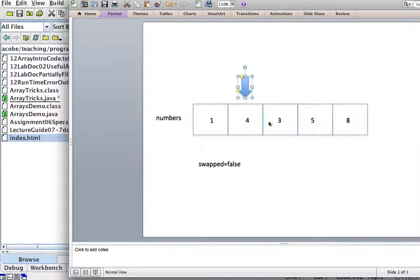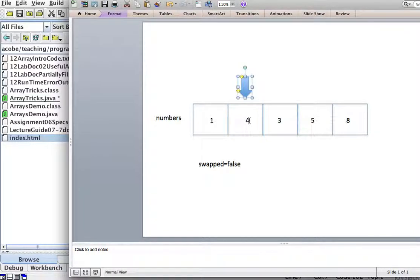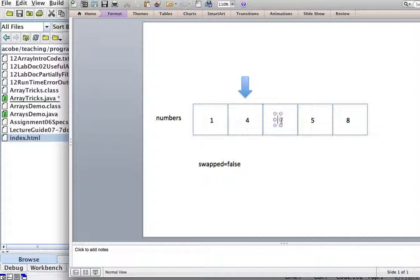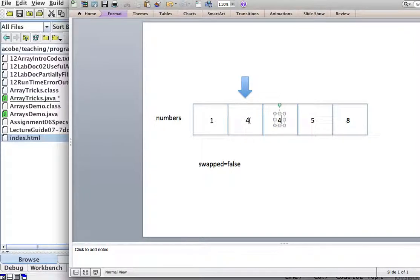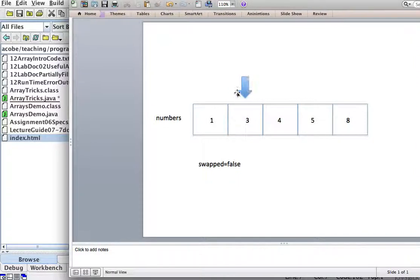So they're in the right order. Is this number greater than the next one? Yes it is. So then we swap them, four. And we swap, swapped four with three.